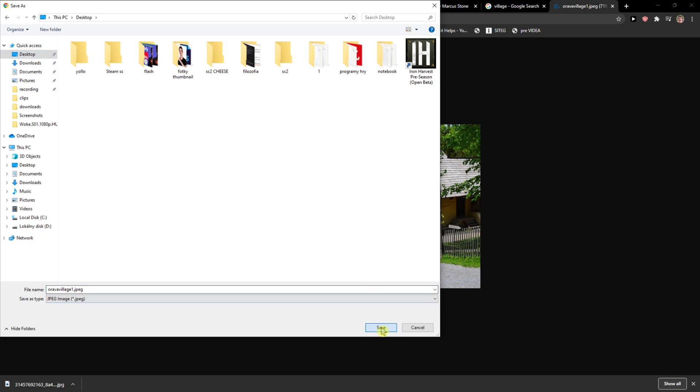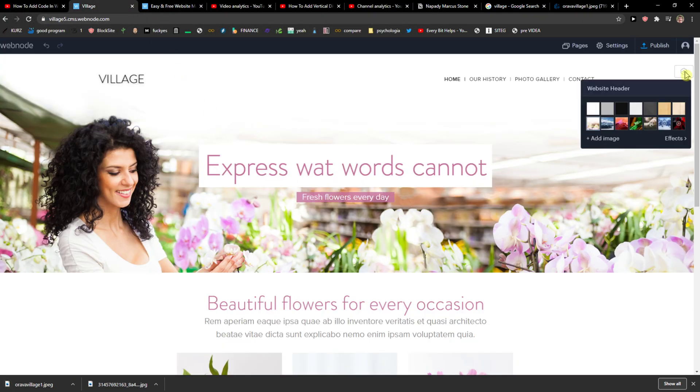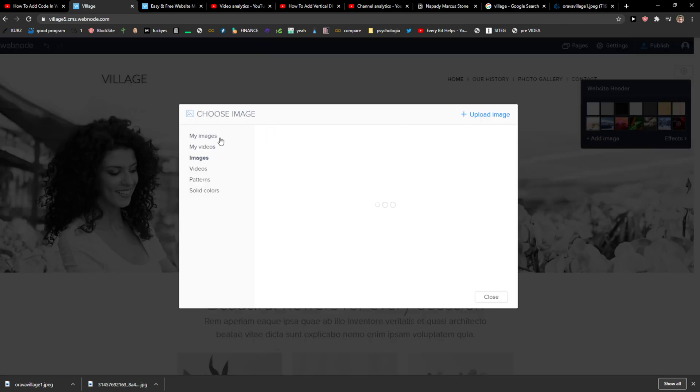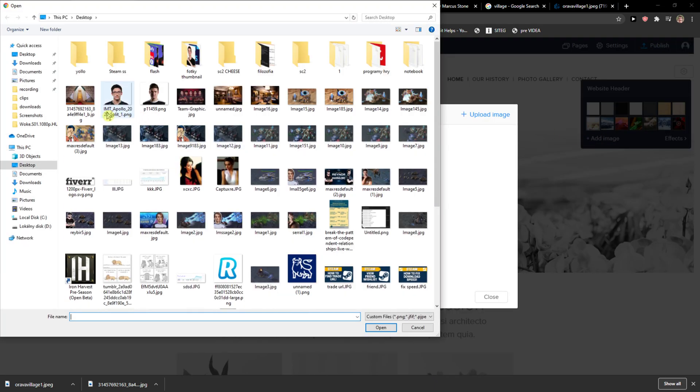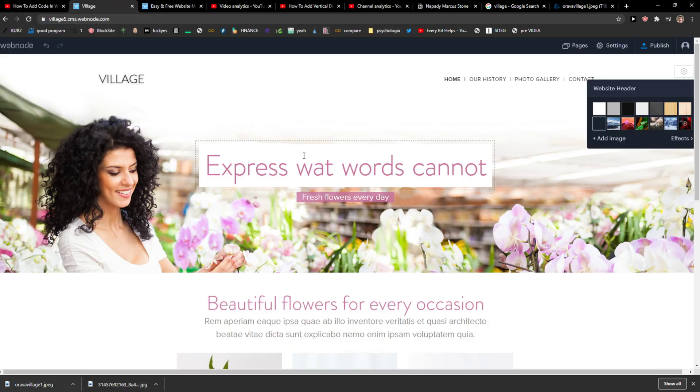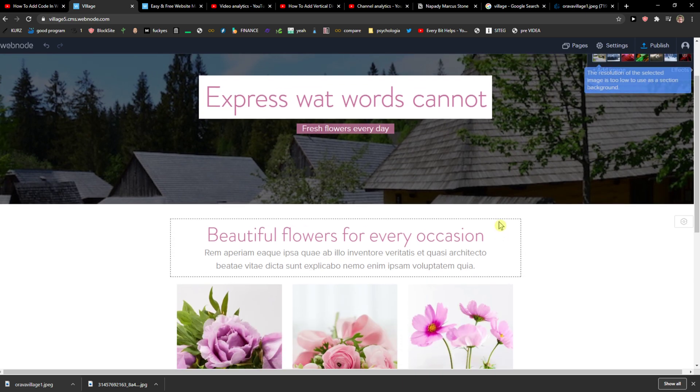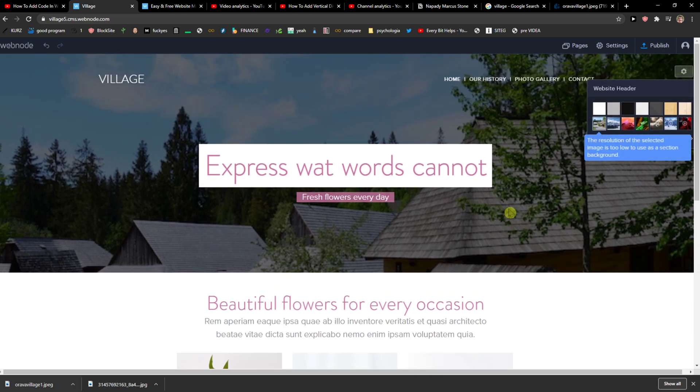I would download it. Yes. I would upload it. And voila, here we have it.